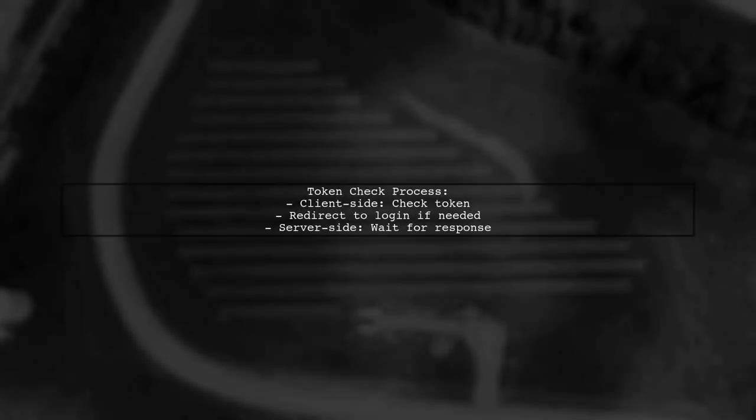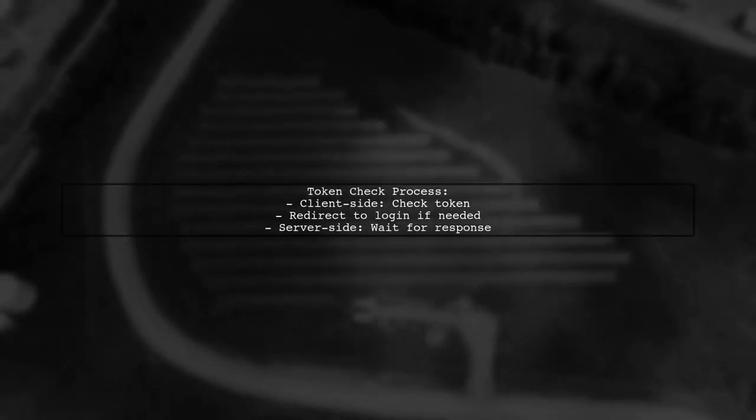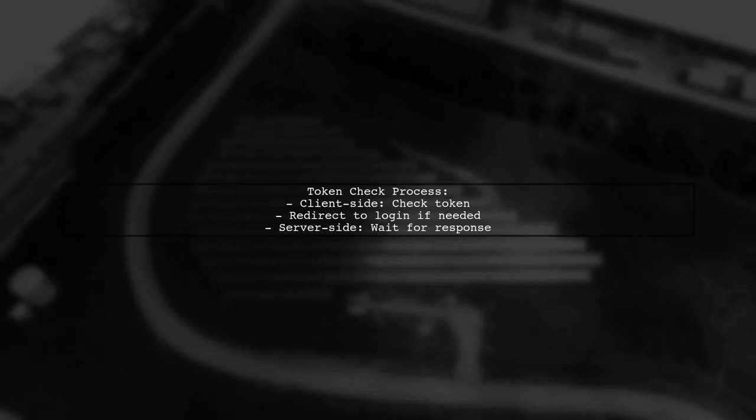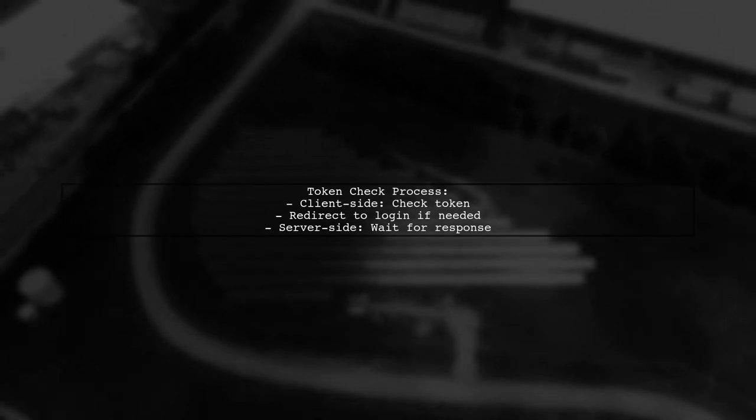Check if the token is present and valid on the client side. If not, redirect the user to the login page. You can also check the token on the server side and wait for the response to redirect if necessary.